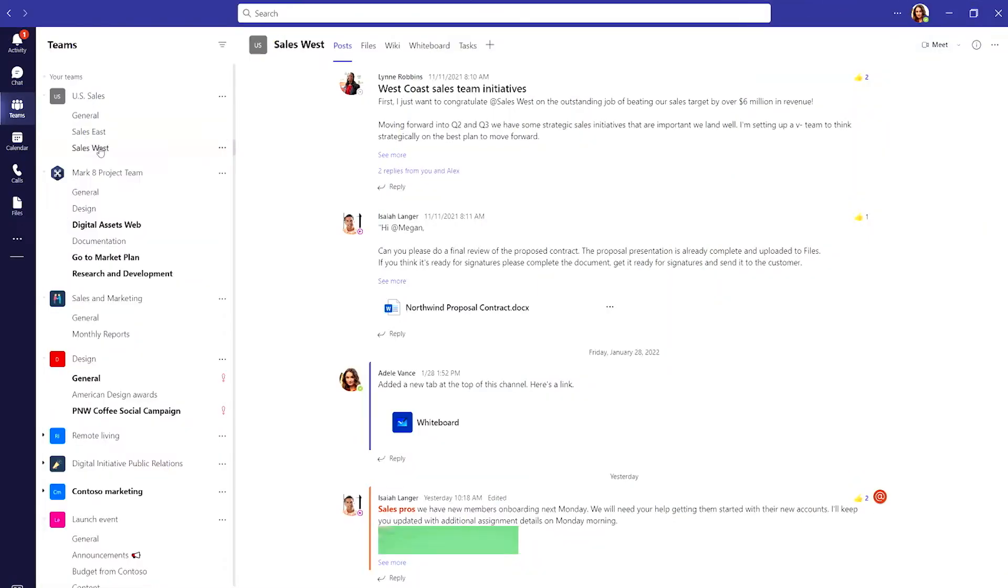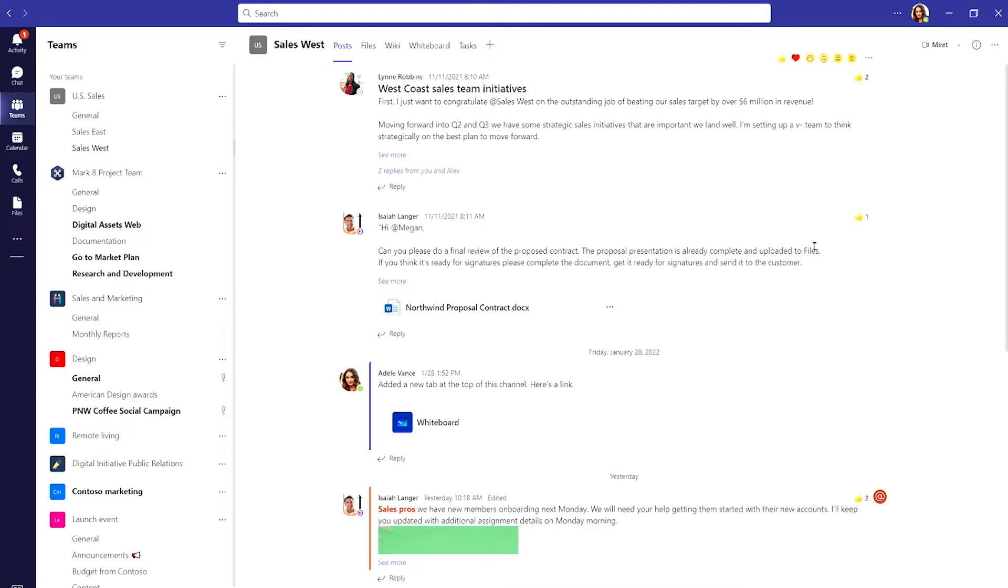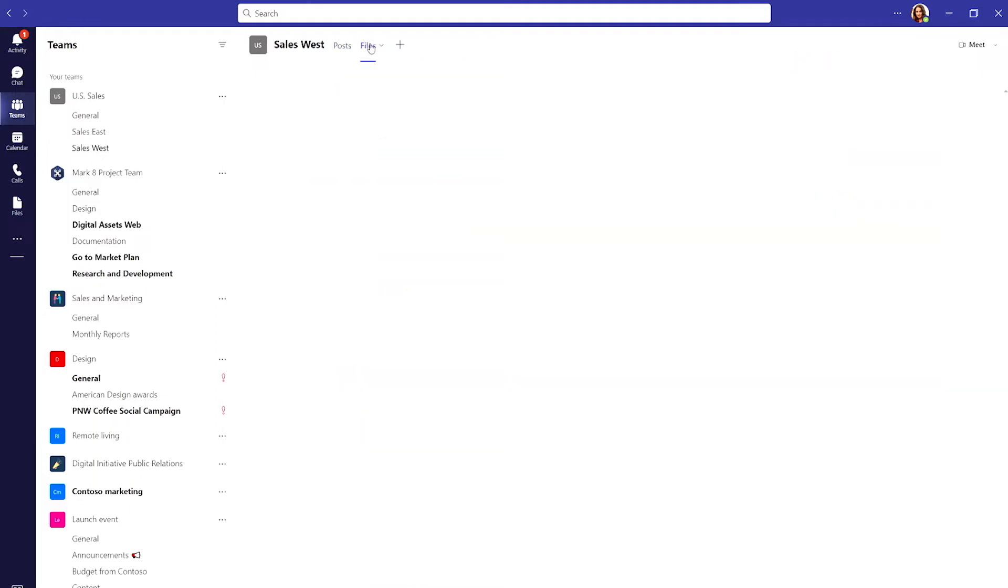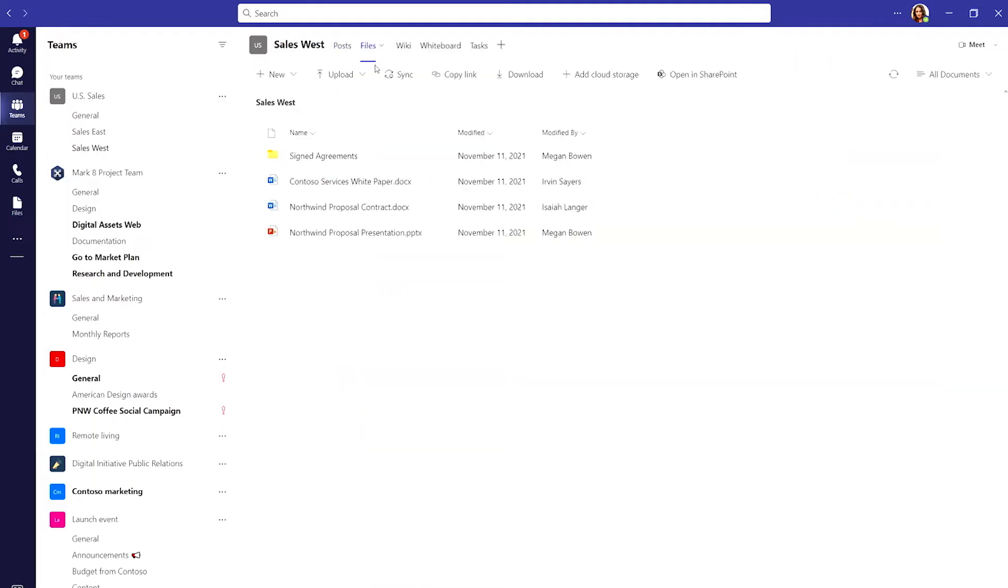When I open up the channel, the channel name and all the different tabs are right at the top. The post tab is highlighted so I see the newest conversation and updates for our team. The tab next to posts is files. It's where our team stores all the files and documents we need for our projects so they are easy to organize and search.